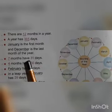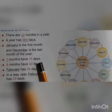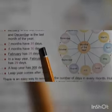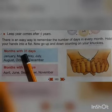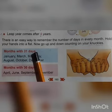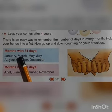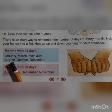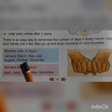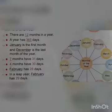7 months have 31 days. The months with 31 days are: January, March, May, July, August, October, and December.